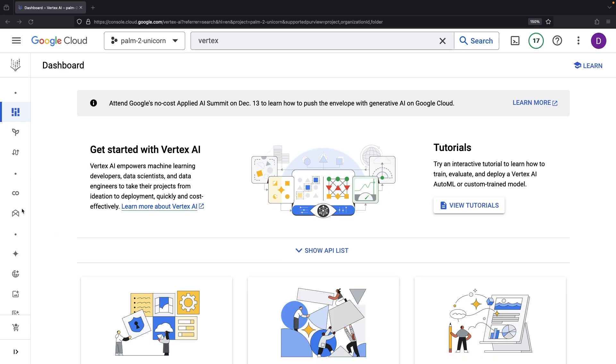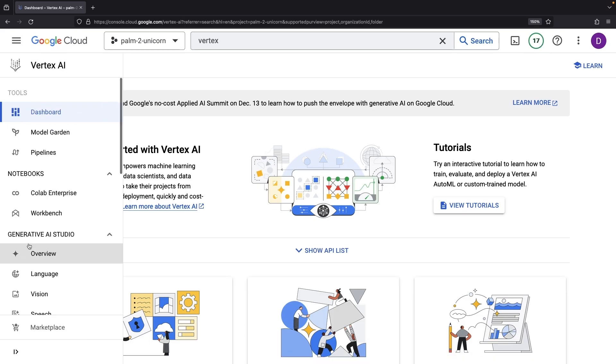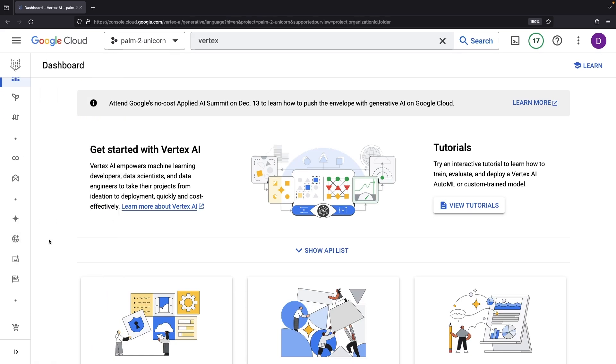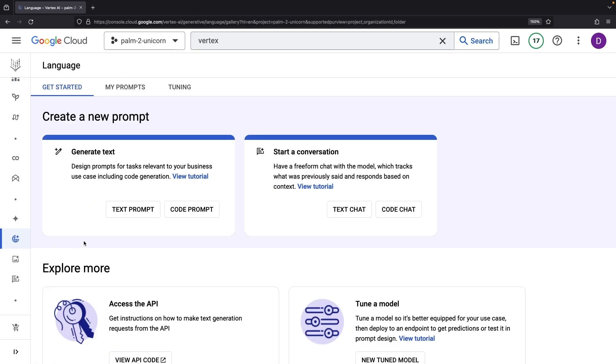Then, our next stop is the Generative AI Studio and specifically the Language section. From here, we'll jump into the text prompting.